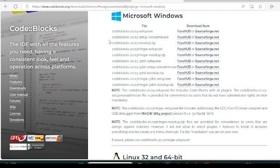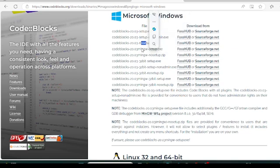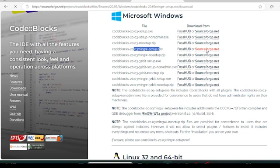Mostly the new computers coming nowadays are 64-bit computers, not 32-bit. So we will be installing a 64-bit compiler. In the 64-bit compiler options we have multiple choices. We will not go with the setup.noadmin option — we will go with the MinGW file, because we want the compilers to run C and C++ programs. So we will download this MinGW setup from SourceForge.net and click it.